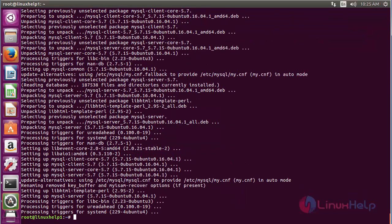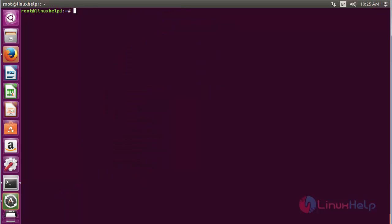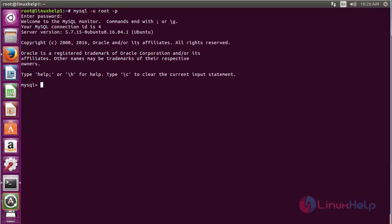The MySQL server package has been successfully installed. Now configure the MySQL database for OwnCloud. Log into MySQL using your administrator account with the command: mysql -u root -p, press enter, and type the password for the root user. It has been successfully logged into MySQL.